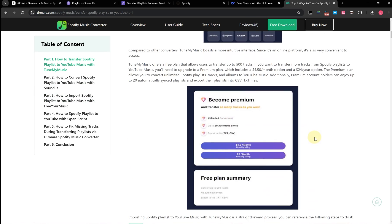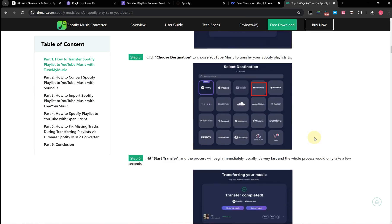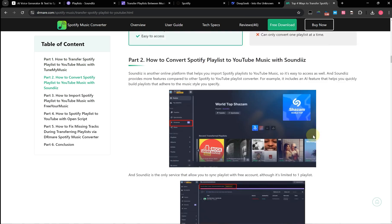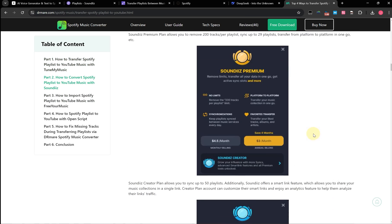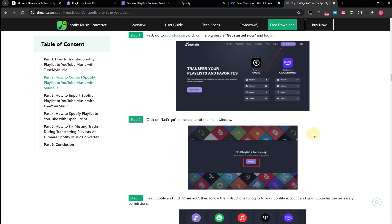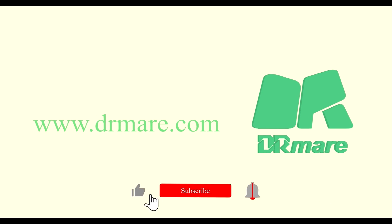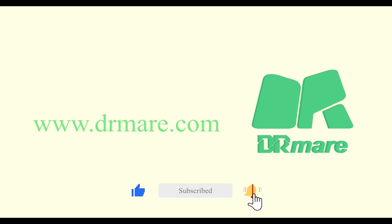I've also written a detailed article comparing these services, so if you're interested, you can check it out — I'll include the link in the video description. If you found this video helpful, don't forget to like and subscribe. See you next time.